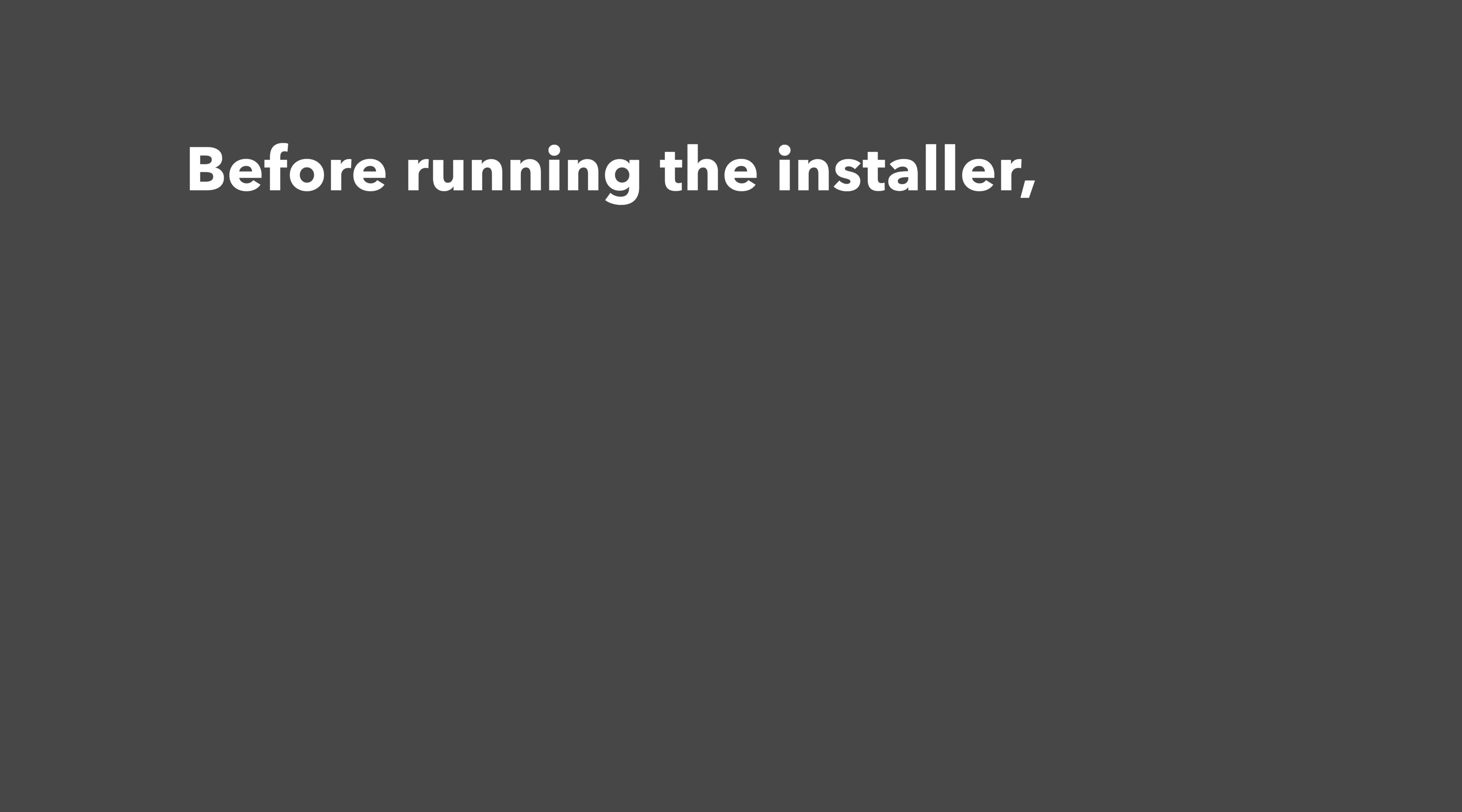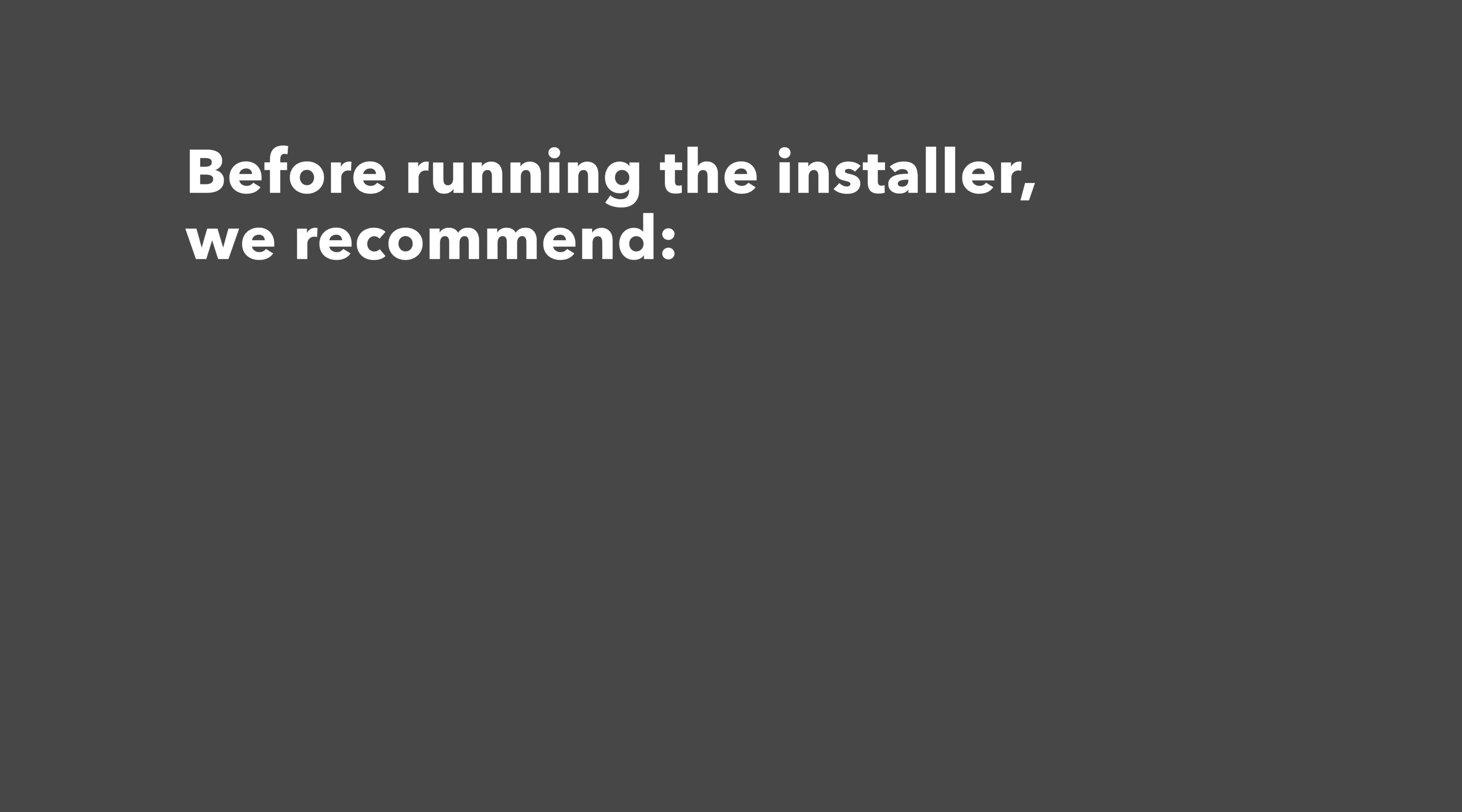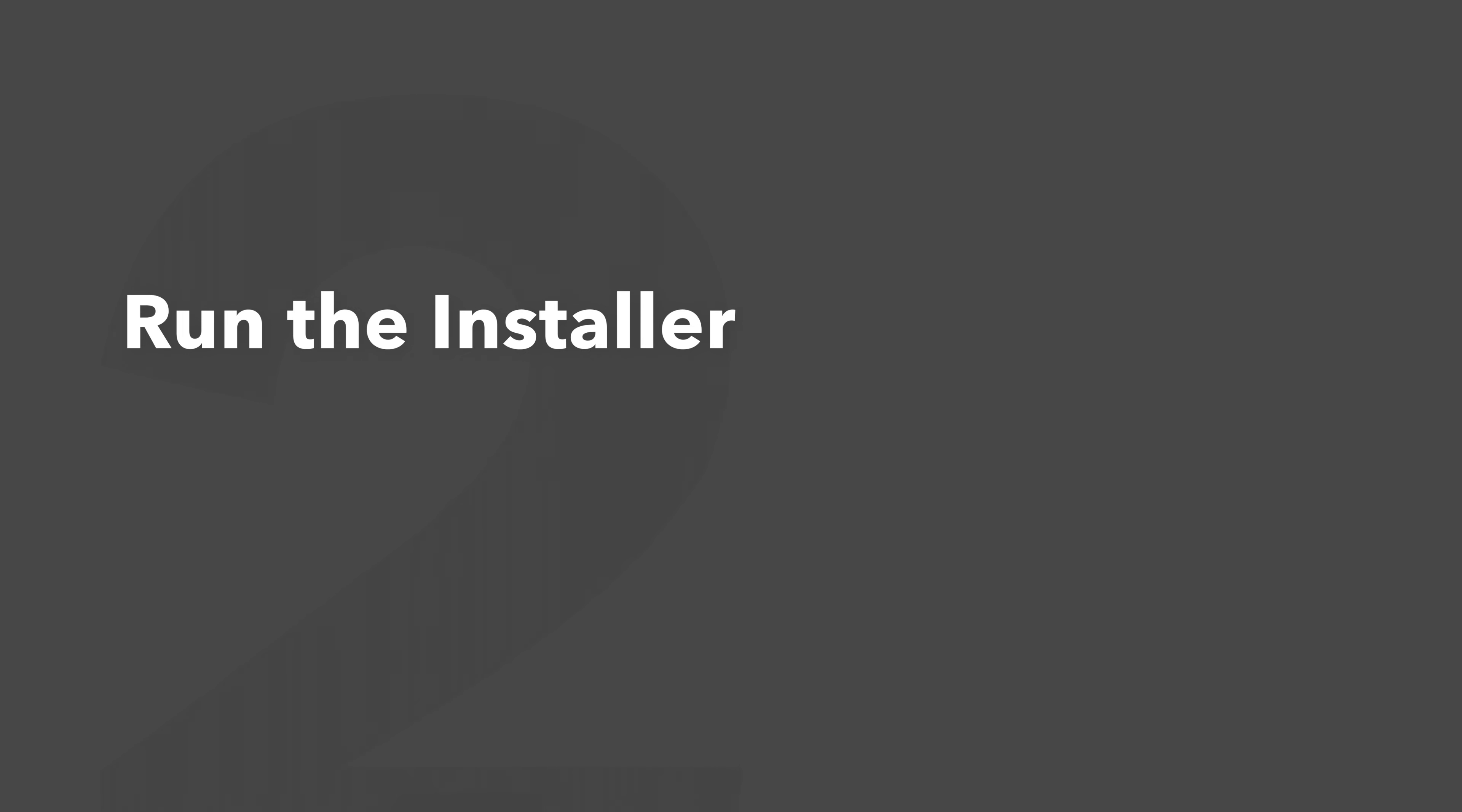Before running the installer, we recommend that you quit out of any open applications, eject any connected hard drives, and restart your computer. Once finished, you can return back to the plugin folder and safely run the installer.